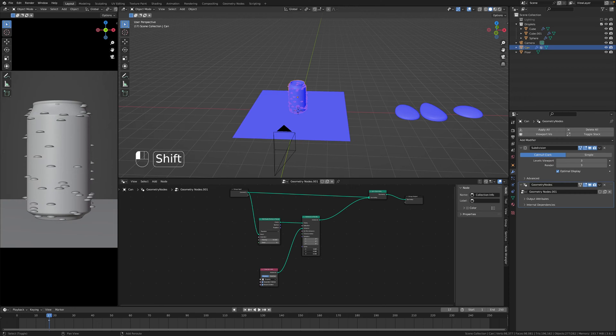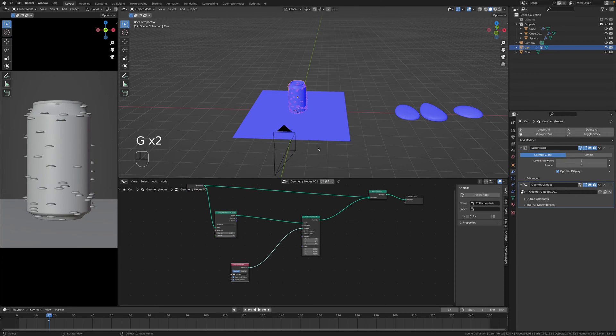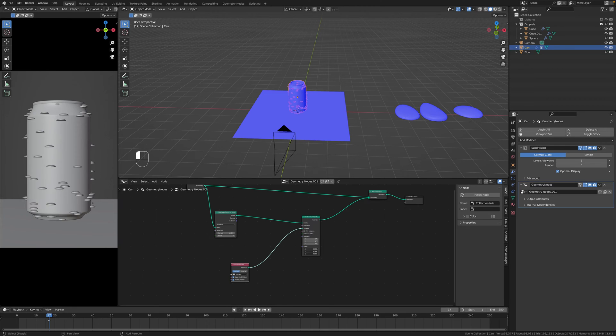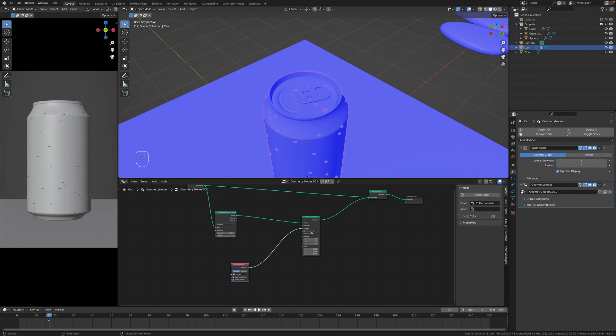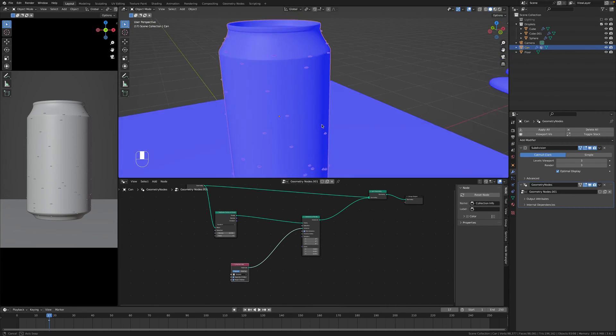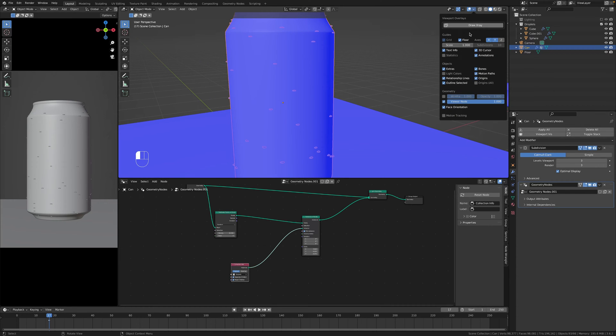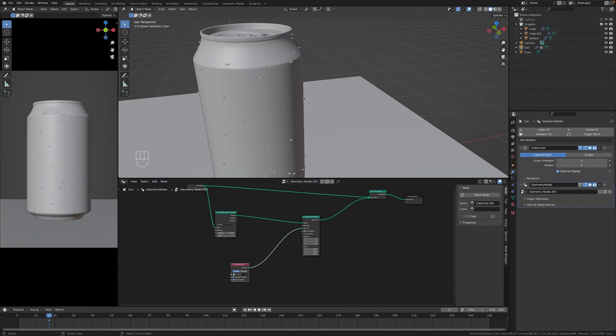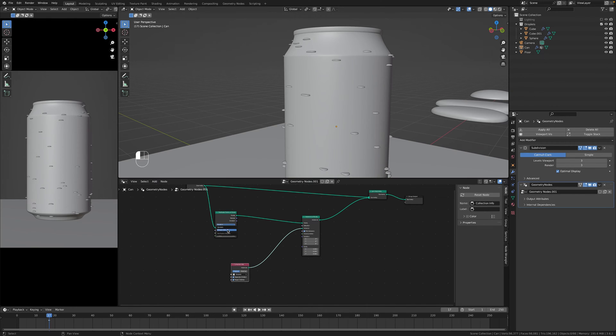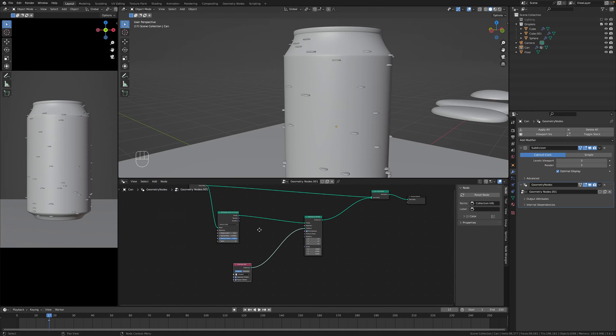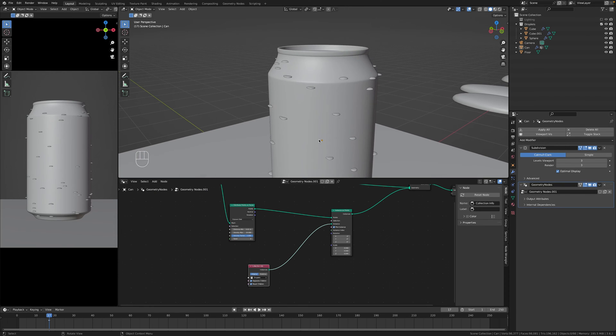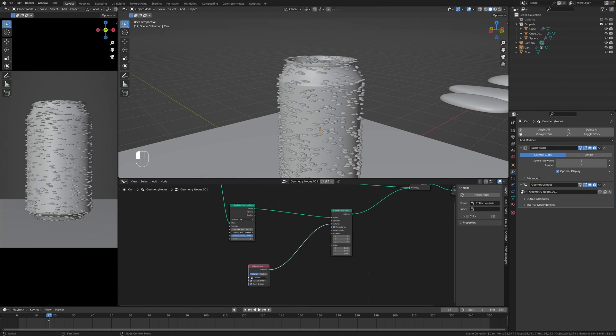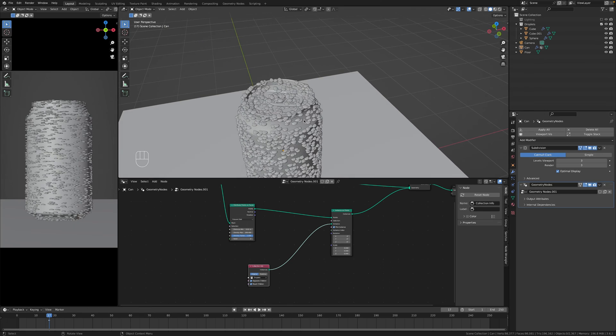Using the instance on points, we'll be adding shortly the random value node. For now we want to just focus on adding whatever to our can so nice. But let's make this this much and change from random to Poisson disk and then slightly distance so we don't have many overlapping.